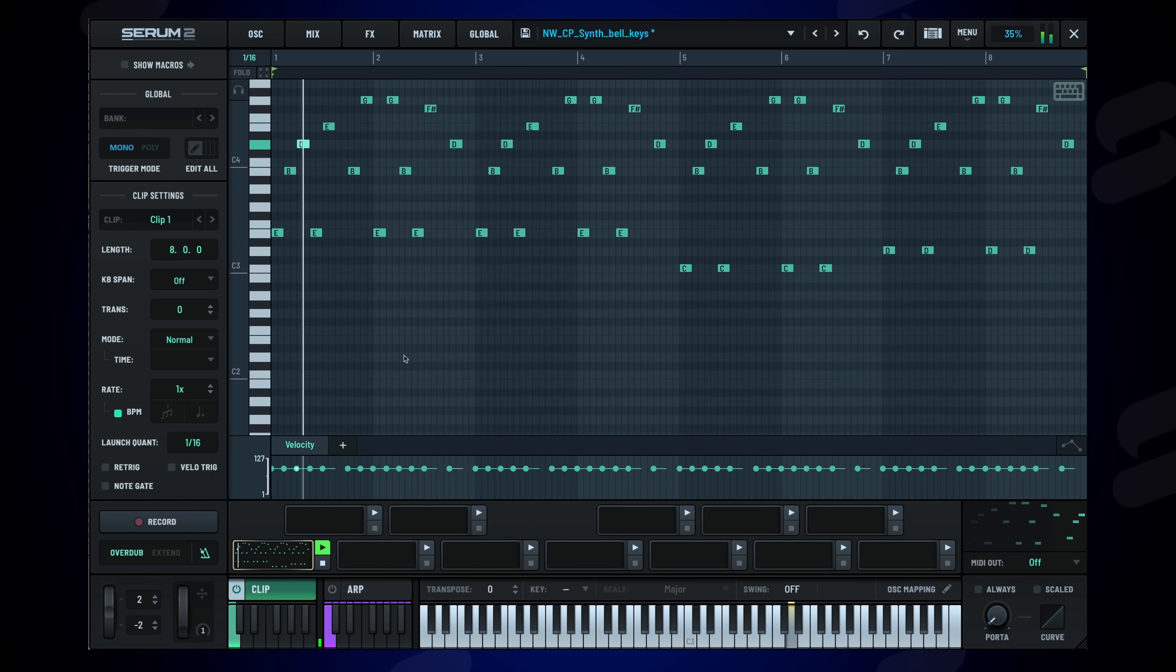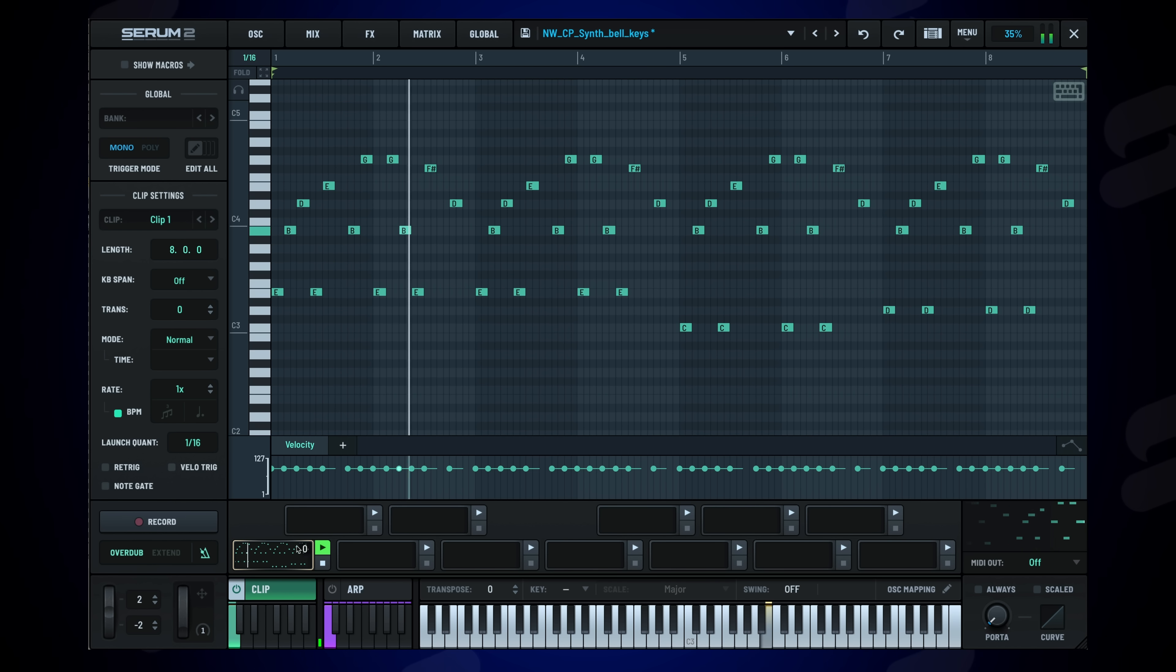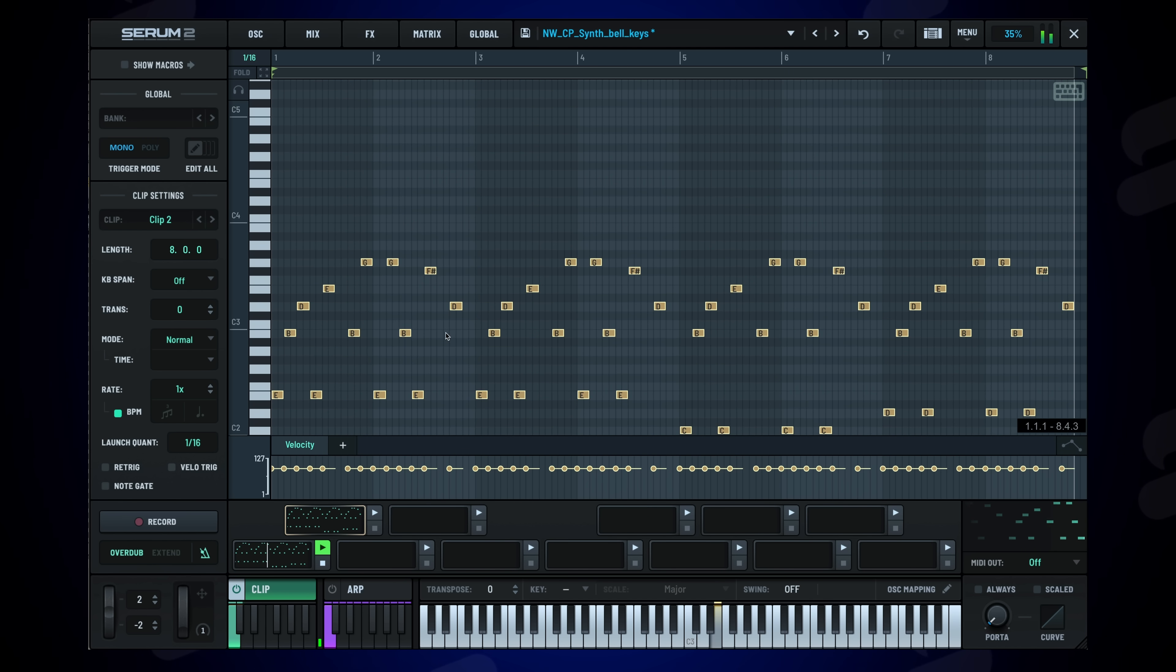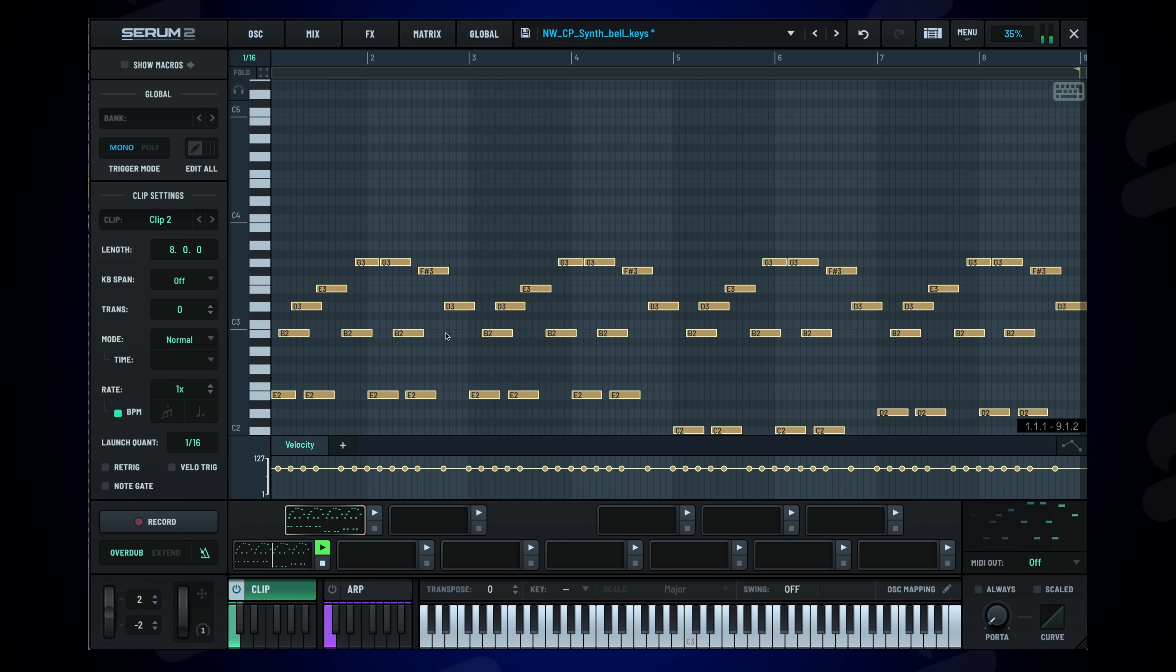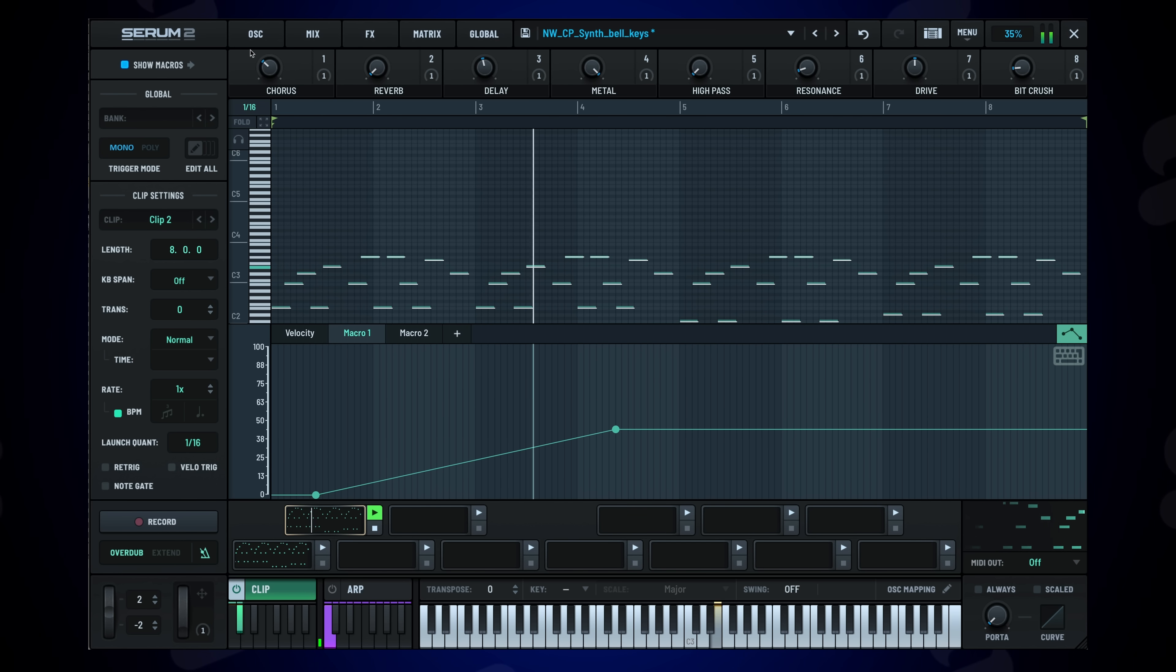Performance is at the forefront of Serum 2. The new MIDI clip system allows you to create and sequence MIDI patterns directly within the synth. It supports key commands for streamlined workflow, and even can do automation lanes for virtually any parameter in Serum.